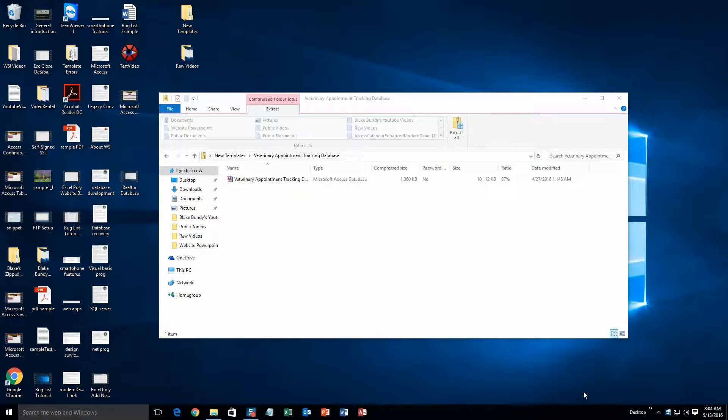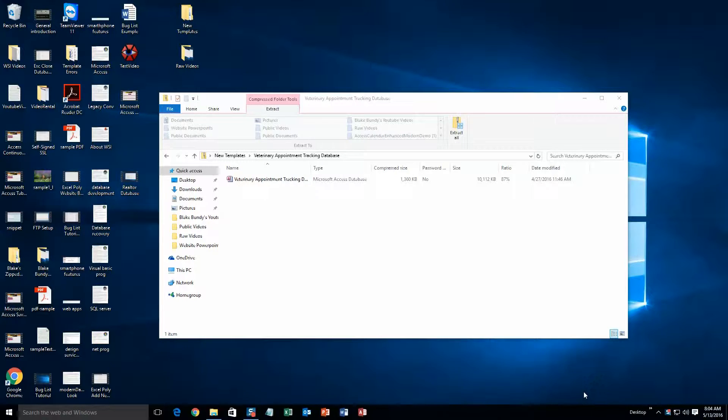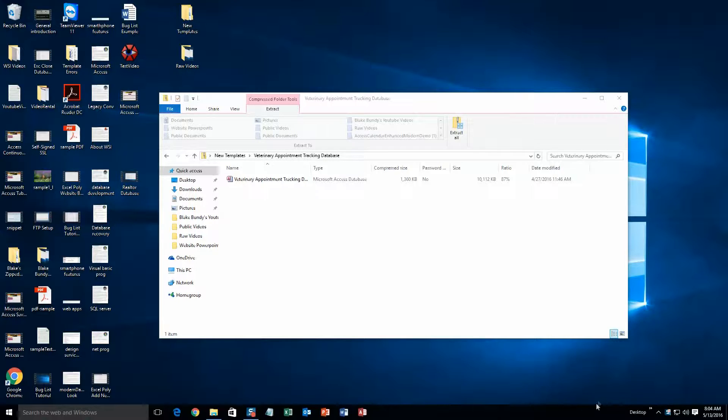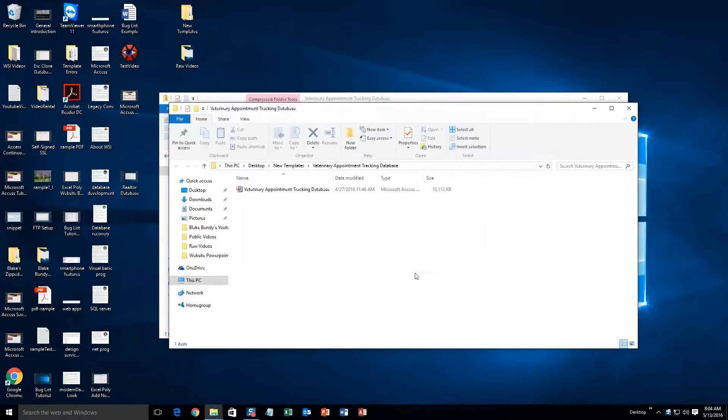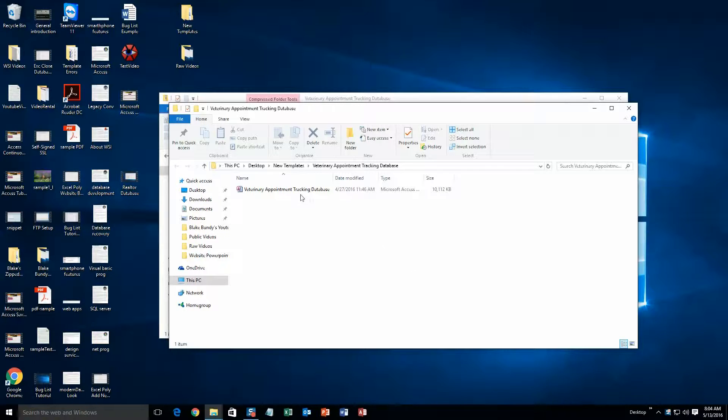What you will need to do is download the demonstration that correctly corresponds to the version of Access your computer has. Once the file has downloaded, go ahead and open it. Next you will need to extract the file since it is in a zipped folder. And now you will be able to open the database without any issues.